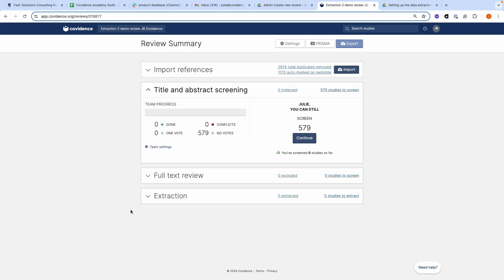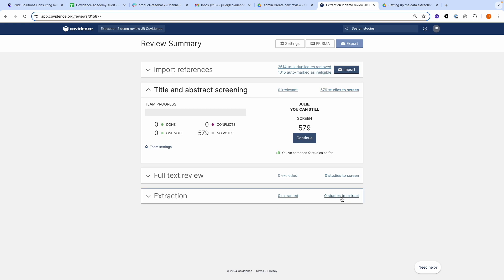Let's look at how to set up the template for data extraction in Extraction 2. To access the template for Extraction 2, you will need to scroll down to the Extraction section and click on the link for the number of studies to extract.